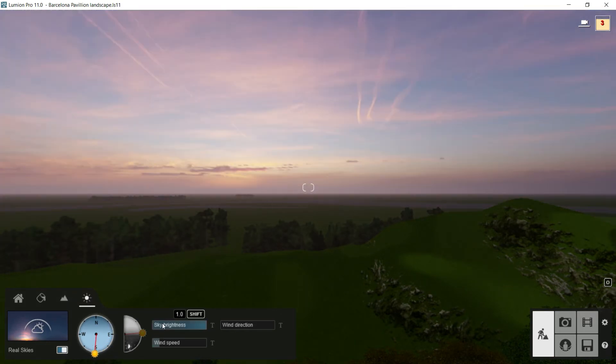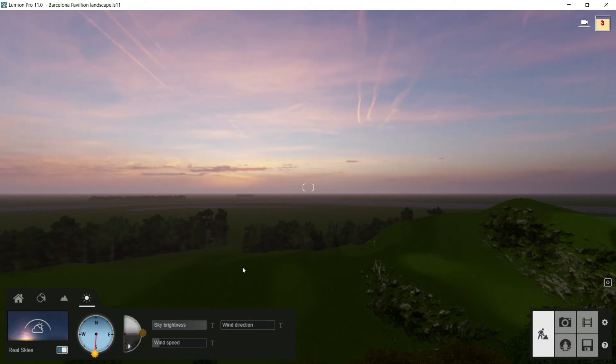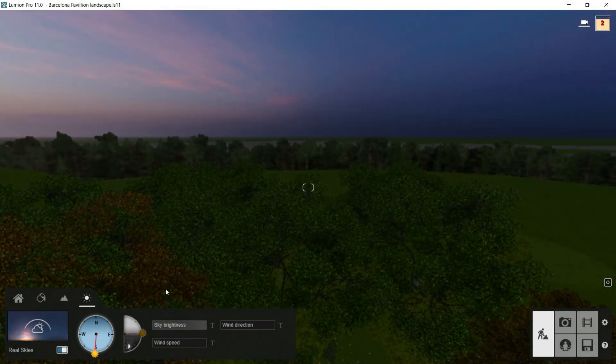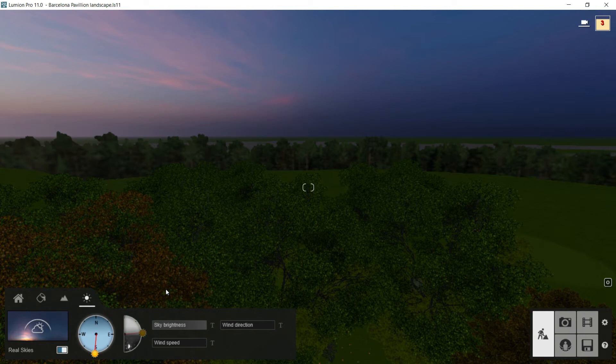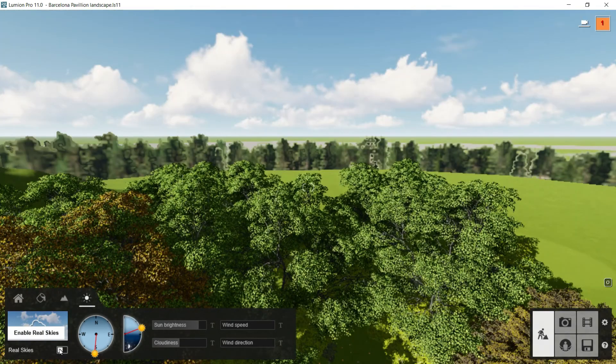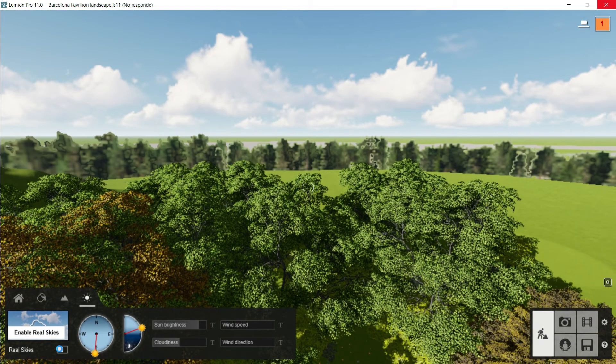Anyway, apart of this, we have these three sliders. Here we can control the sky brightness, and we can even adjust the wind direction and the wind speed. Of course, these options will be interesting just in case that we are doing an animation. Finally, you have to take into account as well that this real skies consumes a lot of resources of our graphic card because of its high resolution. So we can turn it off and just use it for the final render.